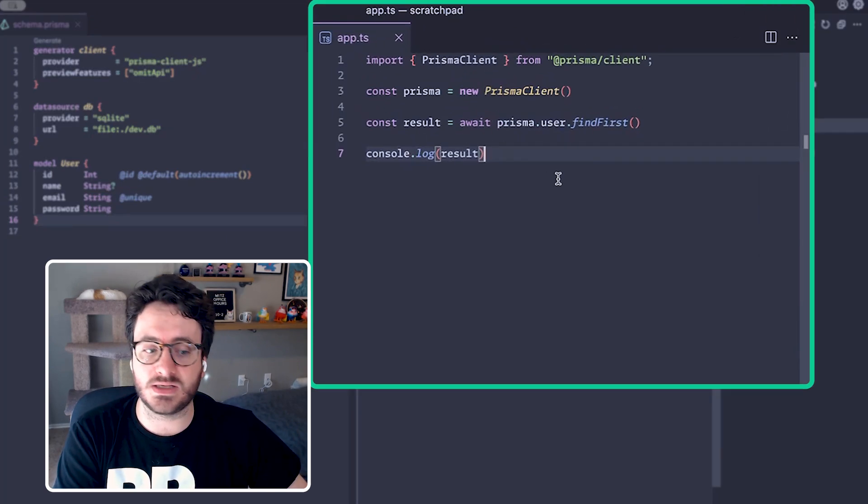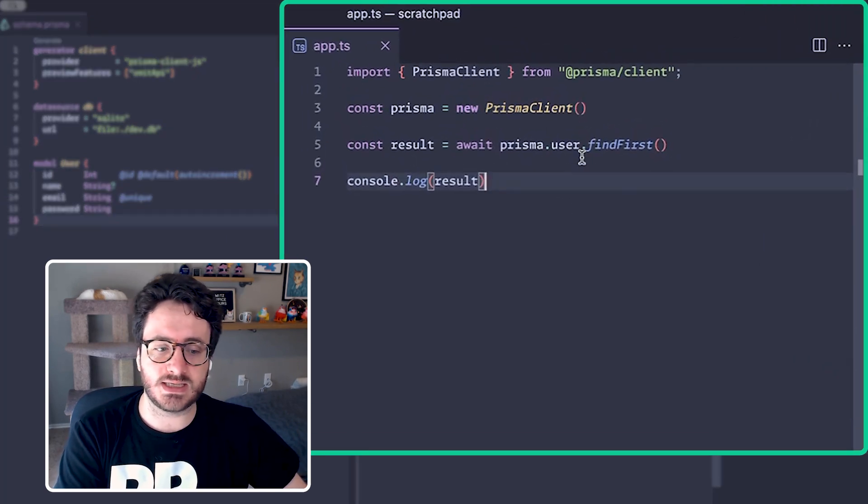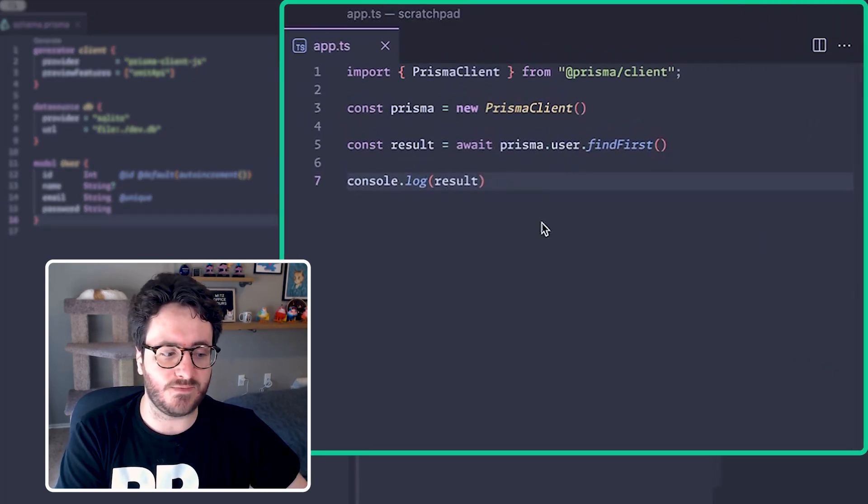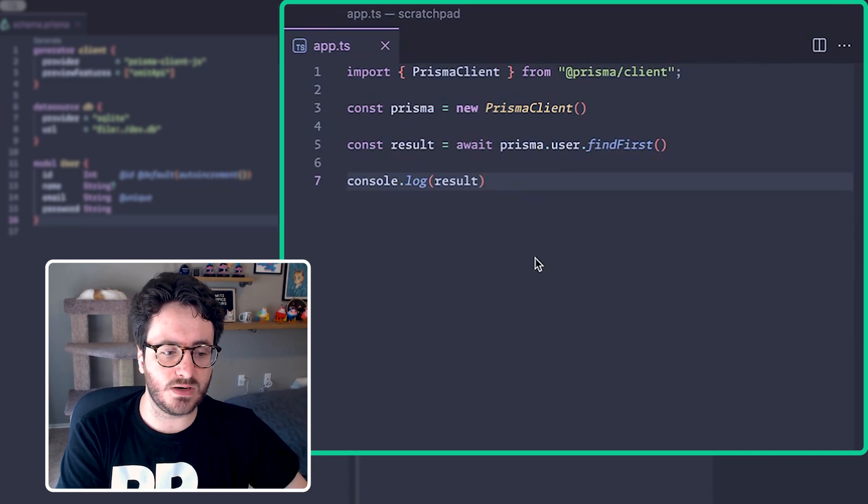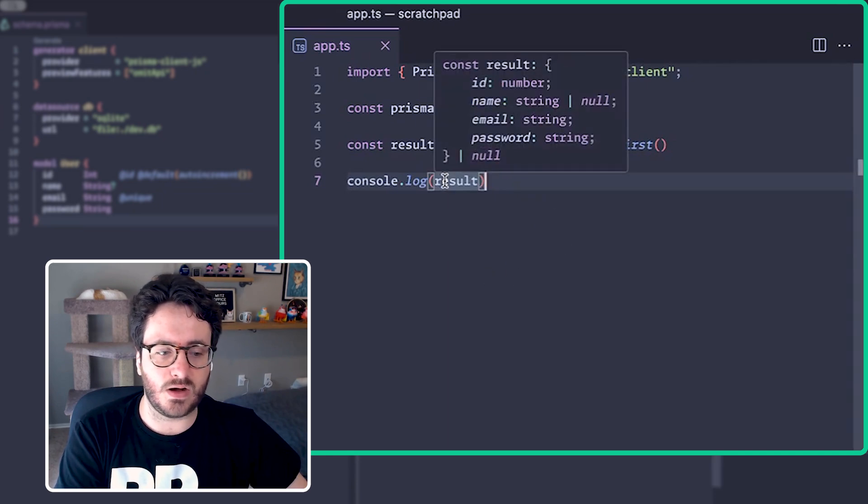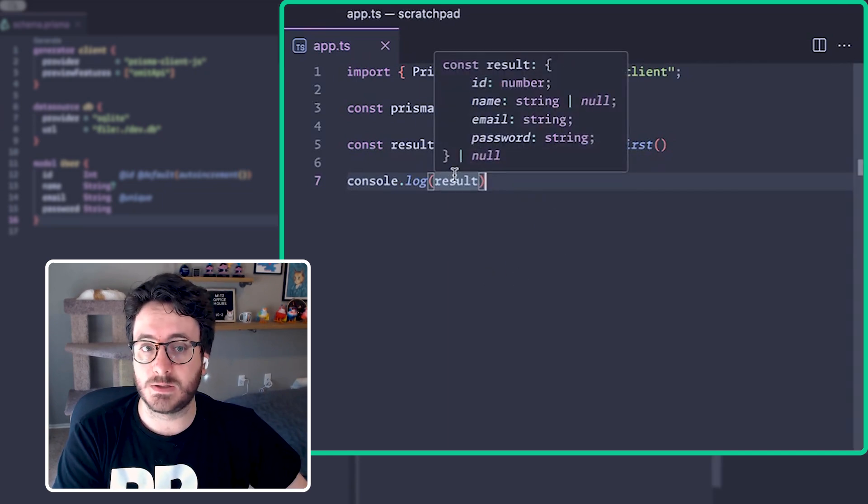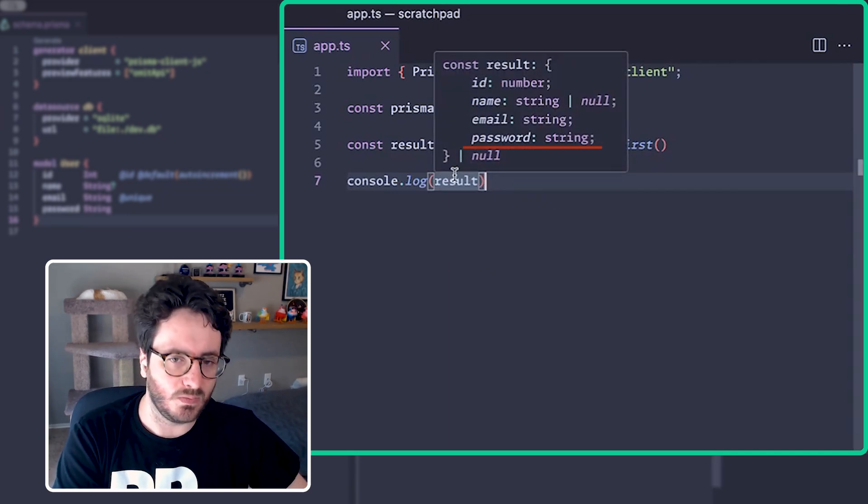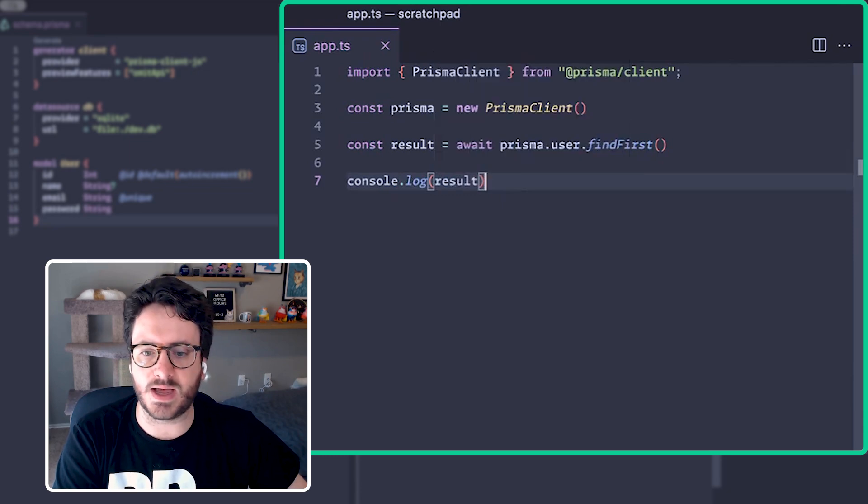If you come over here to this script, we can see that if you use a find first query it will log all of the fields including a password. We want to avoid that.